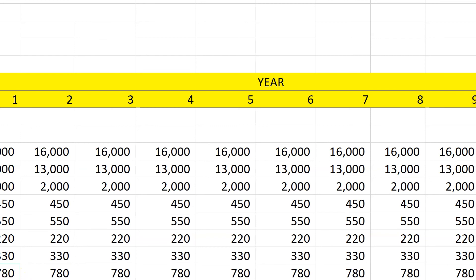Cash flow from assets is operating cash flow minus capital spending minus the change in net working capital. To keep it simple, there's no change in net working capital and no intermediate net capital spending. I do have net capital spending in my investment year, but I don't sell assets back at the end. That gives a really simple cash flow: $5.4 million invested, then $780,000 a year for 12 years. All I want to know is whether the present value of those future cash flows outweighs my initial cost — and we see by calculating the net present value that it does.